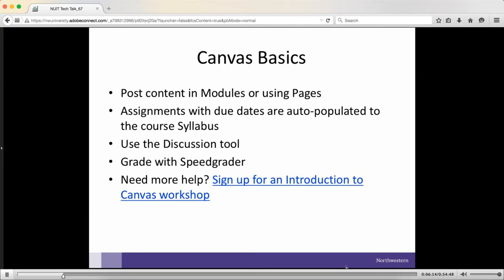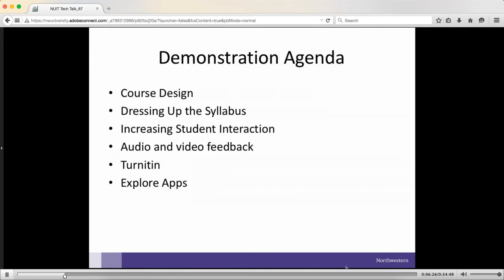Those are the basics — this is what I'm assuming you feel comfortable doing right now. If you need more help on any of these items, I would sign up for an introduction to Canvas workshop, because in this session we're going to move beyond those basics. What I'm going to do is stop sharing the PowerPoint and go straight into Canvas and talk about some course design things you can do, some ways to dress up the syllabus, and some ideas for increasing student interaction.